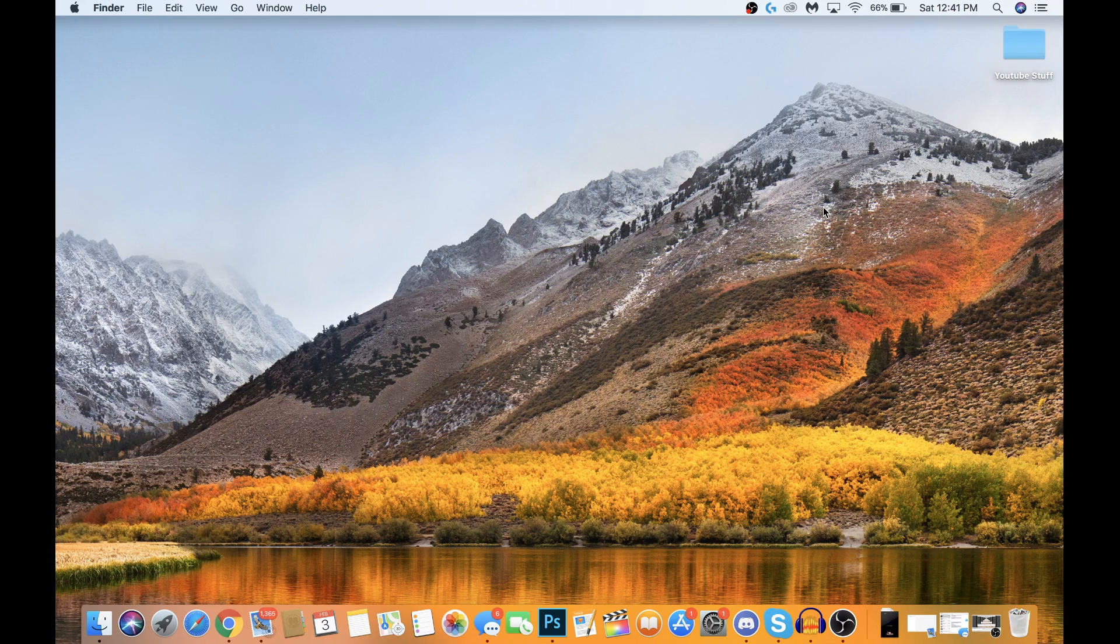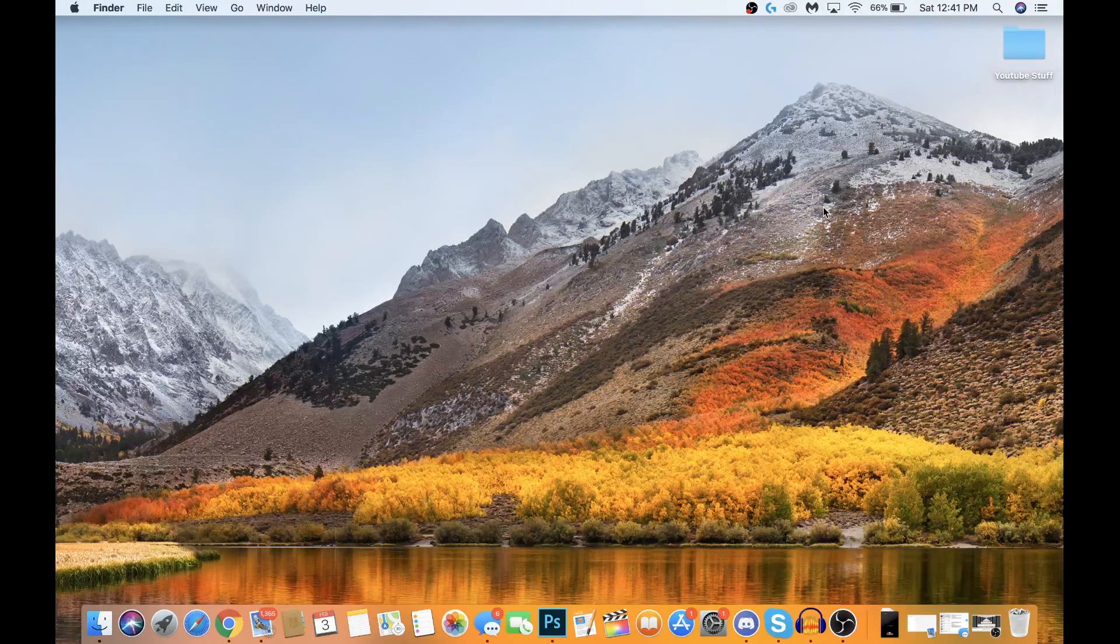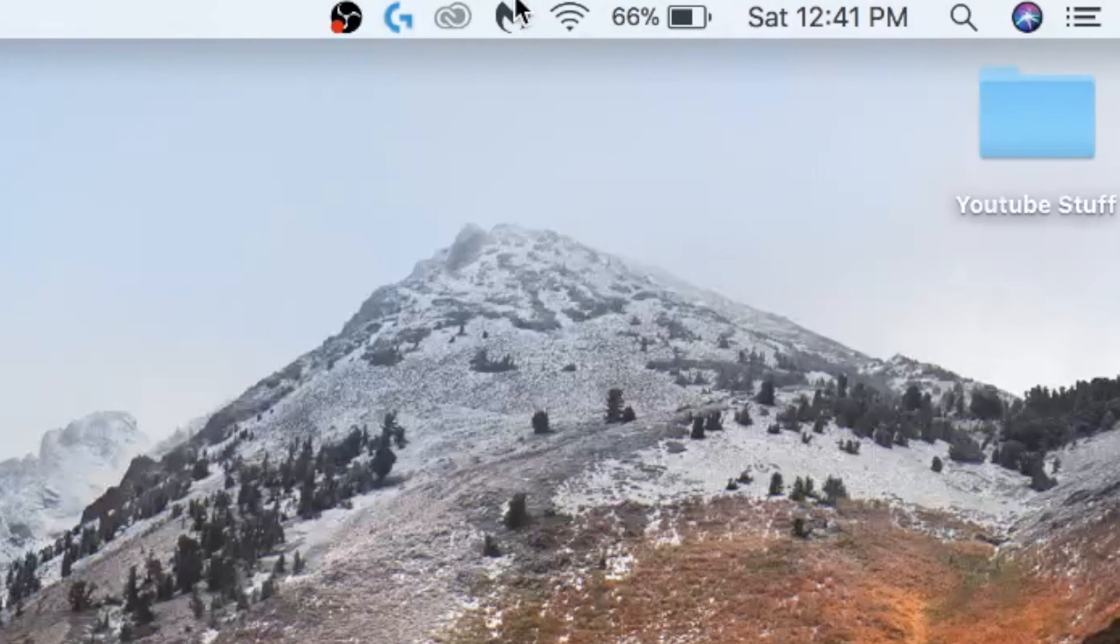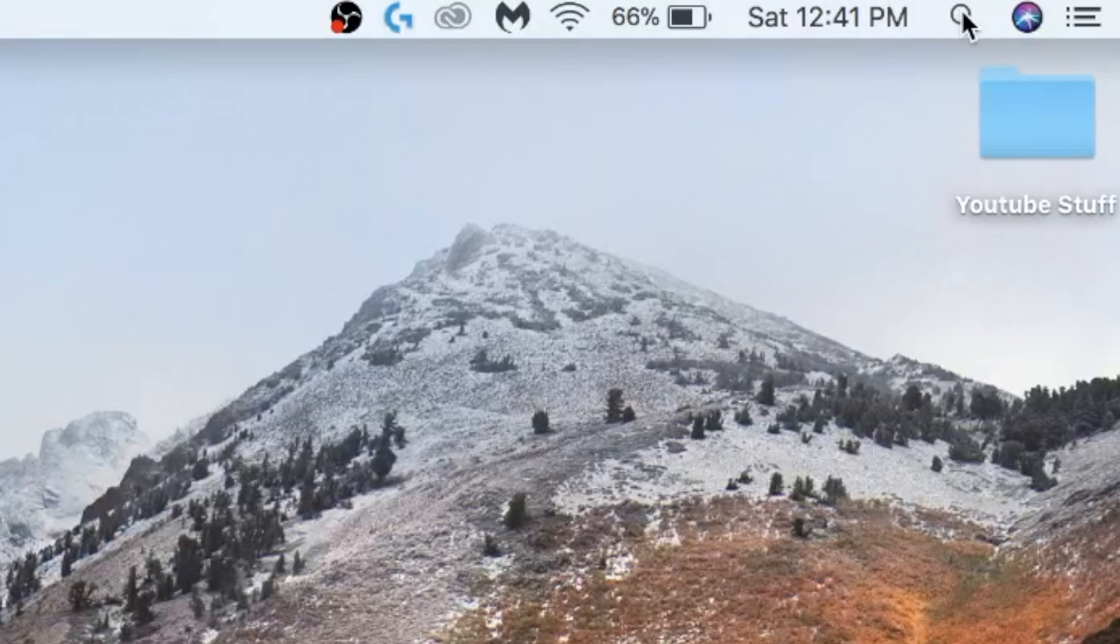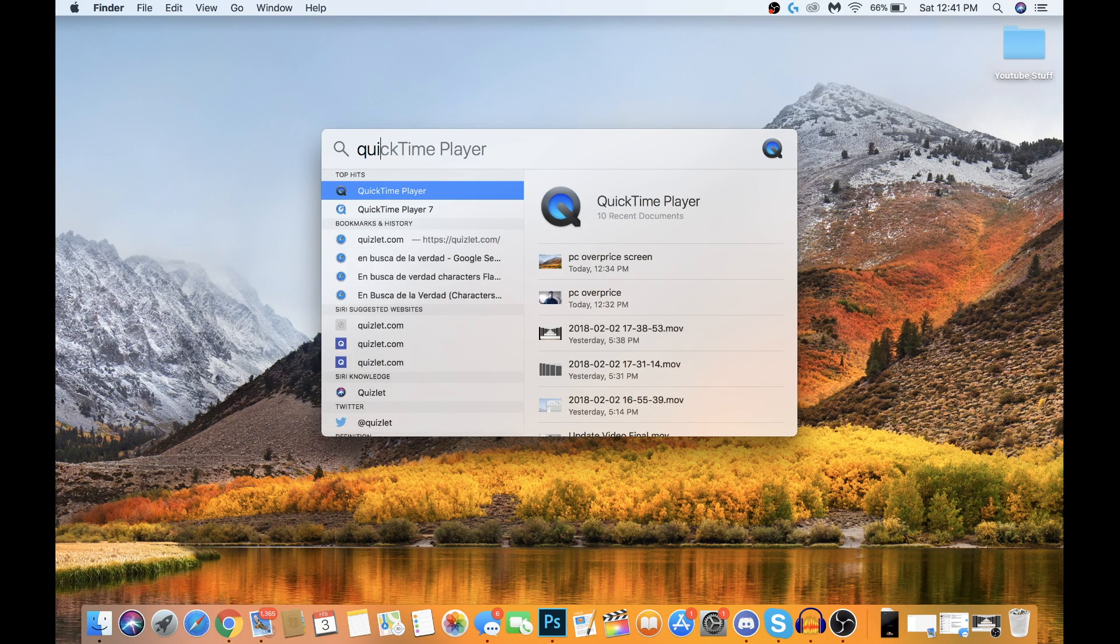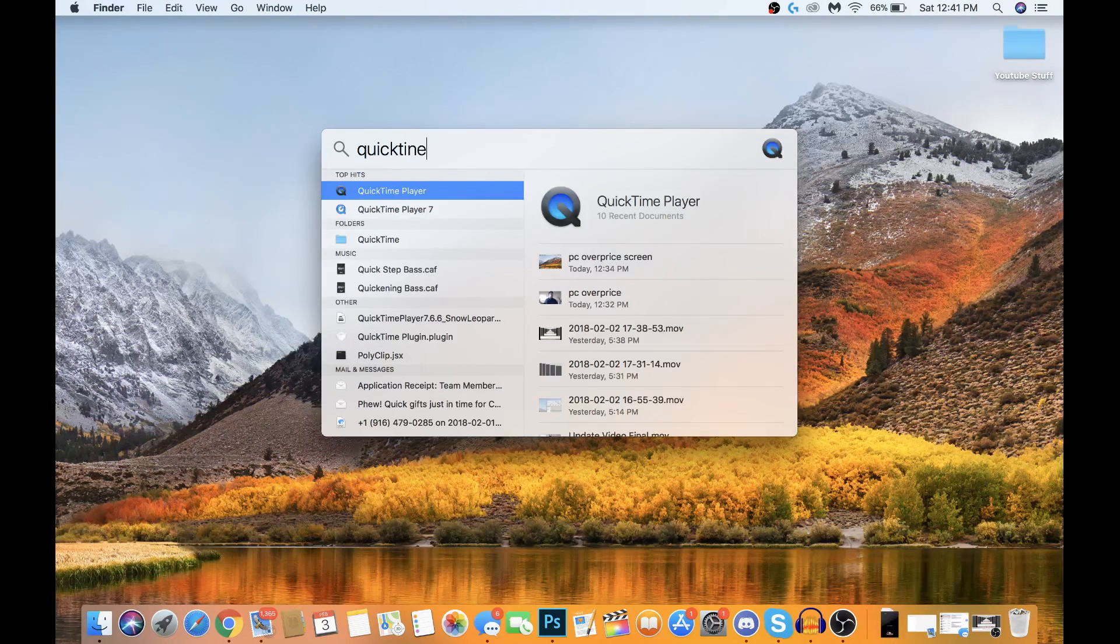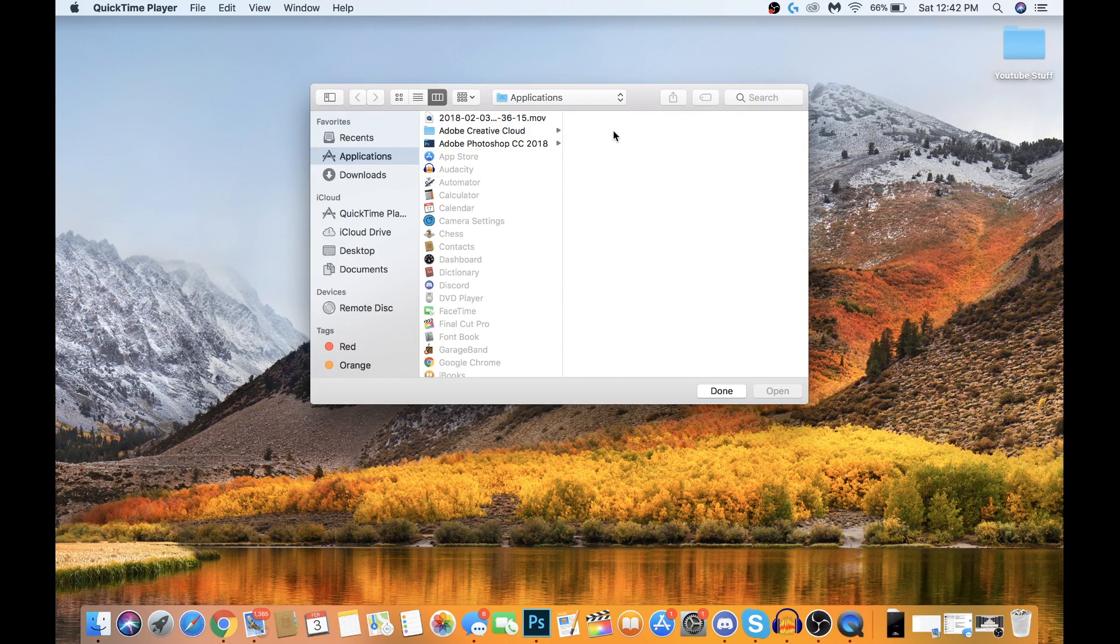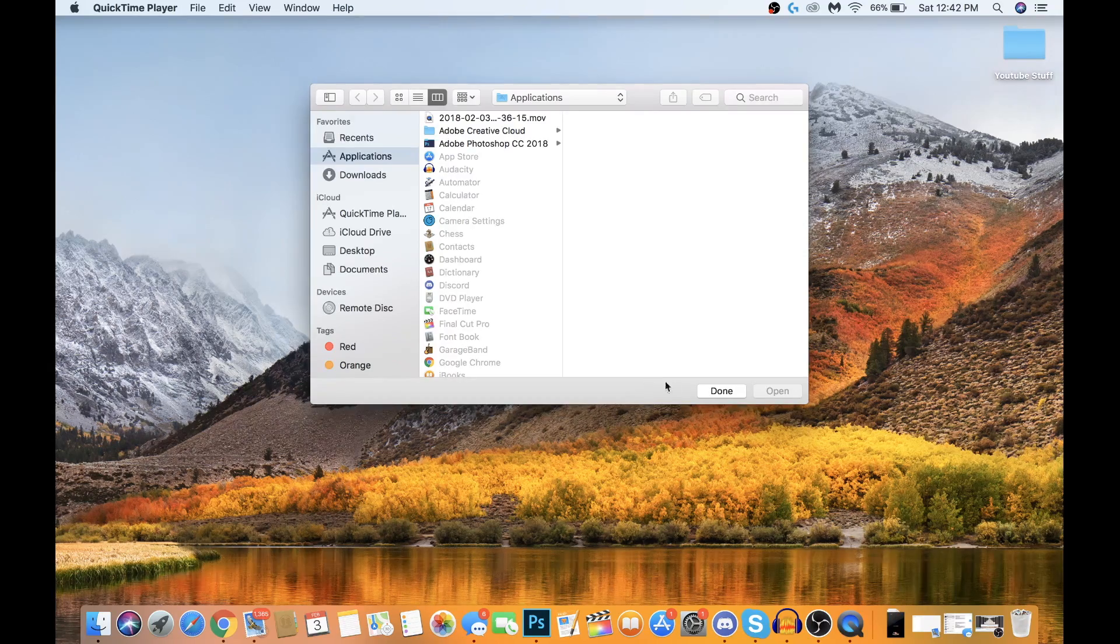Once you have QuickTime installed, go ahead and click the search icon on the top right of your Mac. Type in QuickTime Player, click return, and this should pop up. Just click done.